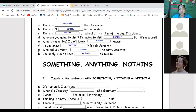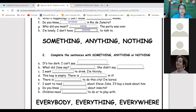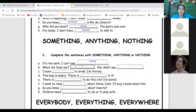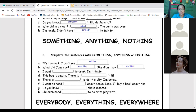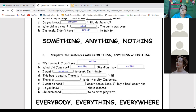Now let's look at 'something,' 'anything,' and 'nothing.' These refer to things. 'It's too dark — I can't see anything.' Negative, so 'anything.' Also: 'I can't see nothing' — same meaning but less formal. 'What did Jane say? Nothing.' Or: 'She didn't say anything.' Both are possible. 'What did Jane say? Something' — because it's affirmative. 'I want something to drink — I'm thirsty.' 'This bag is empty — there is nothing in it.'